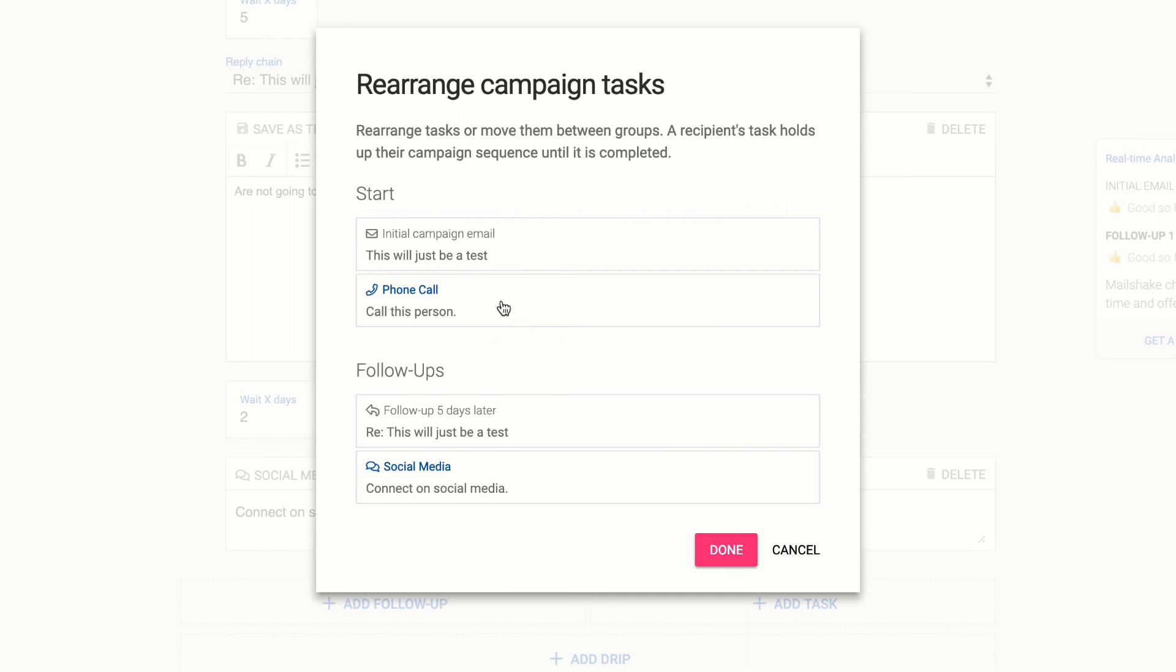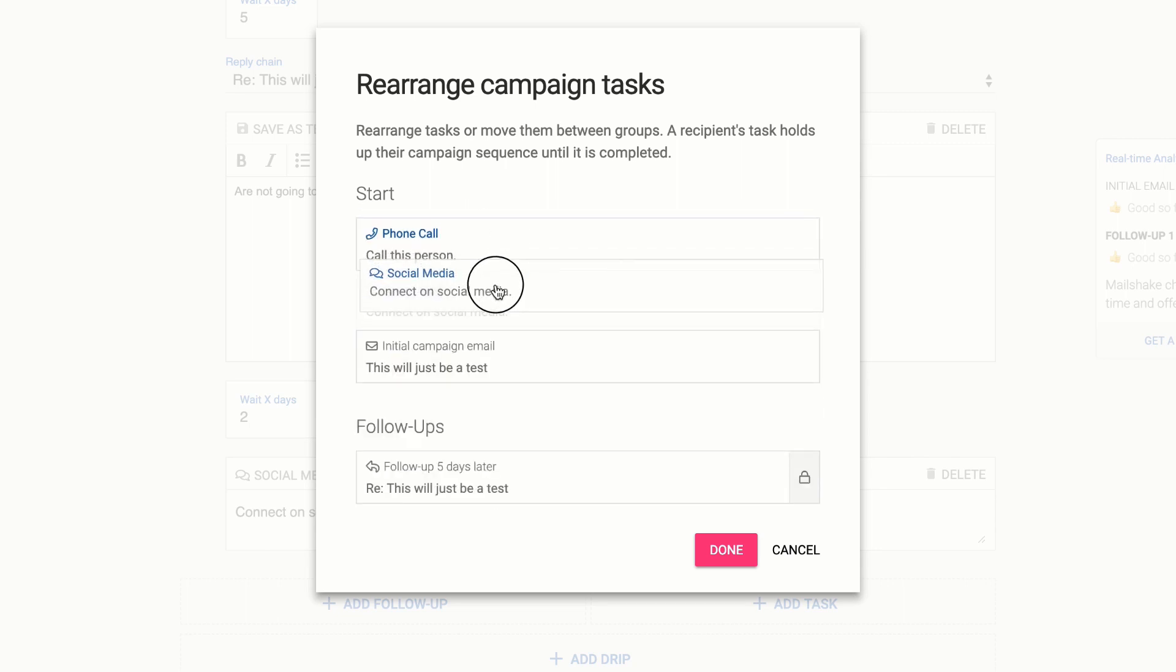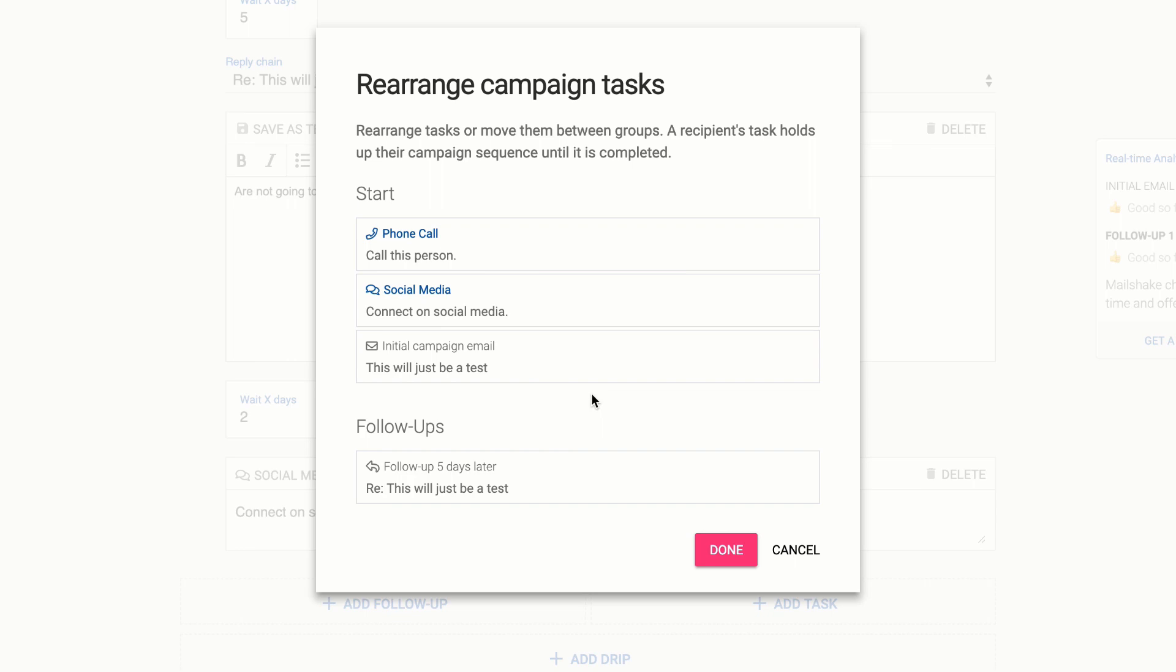If you want maybe the sequence should start with a phone call then maybe it hits the social media task before sending any emails at all. You can decide exactly how you want this to work. So I'll go ahead and move that phone call and social media up just to make this demo a little bit nicer.